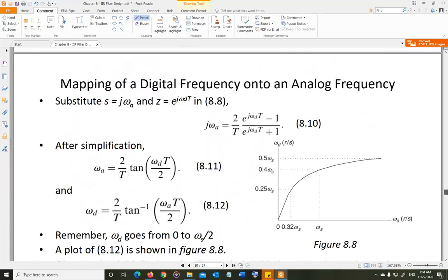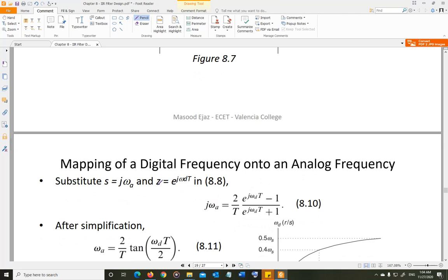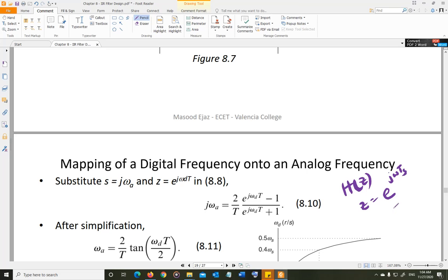S is j·omega_a, mapped on the j-omega axis. The corresponding point in the Z-plane is e^(j·omega_d·Ts). Remember, when we compute the frequency response from H(z), we substitute z = e^(j·omega·Ts). So omega in that expression is going to be omega_d — the frequency given to us in the digital domain that we want to map into the analog domain.